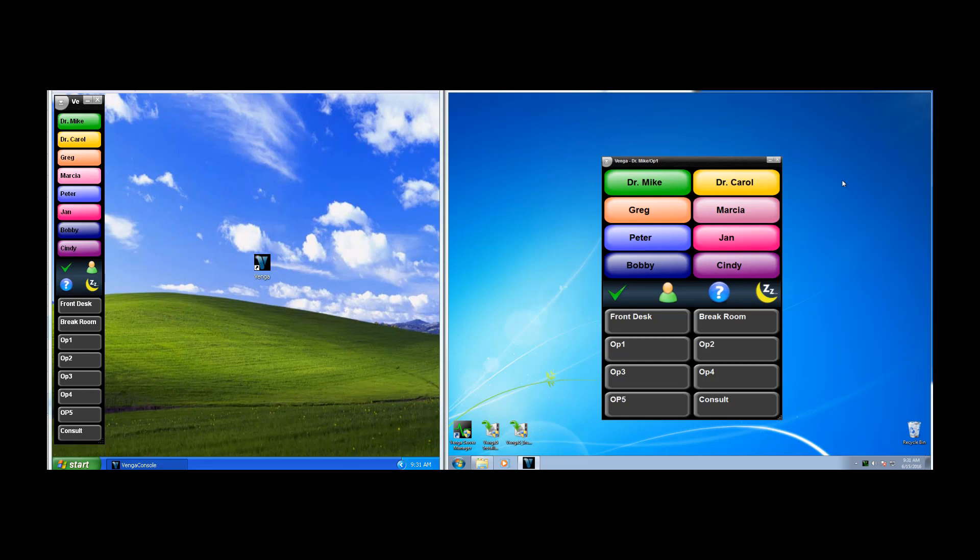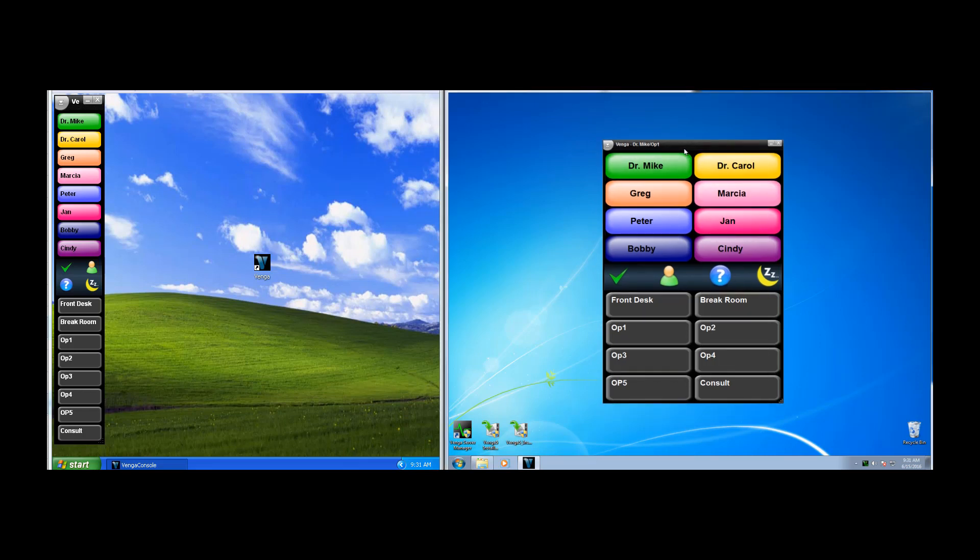Once we've signed in, we have the Venga console displayed. That is this screen here. And it's really the main Venga window that you're going to work with. It's sizable and completely customizable.